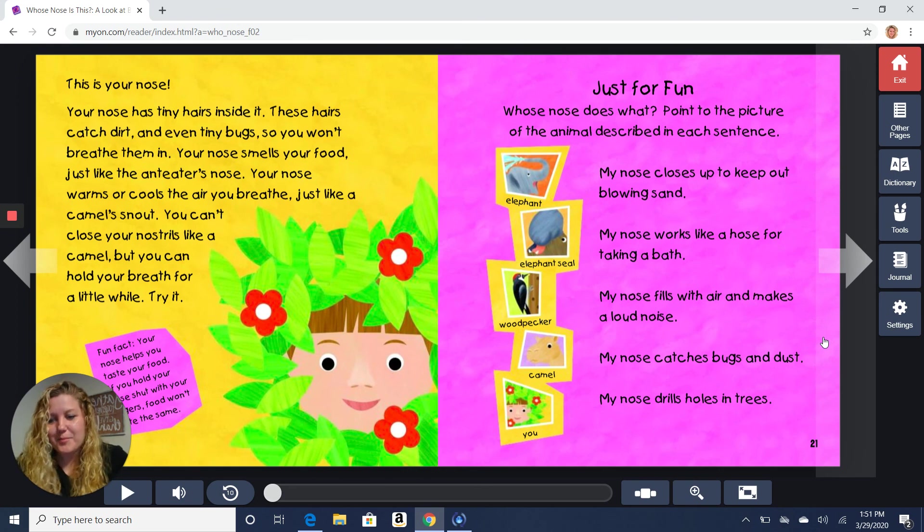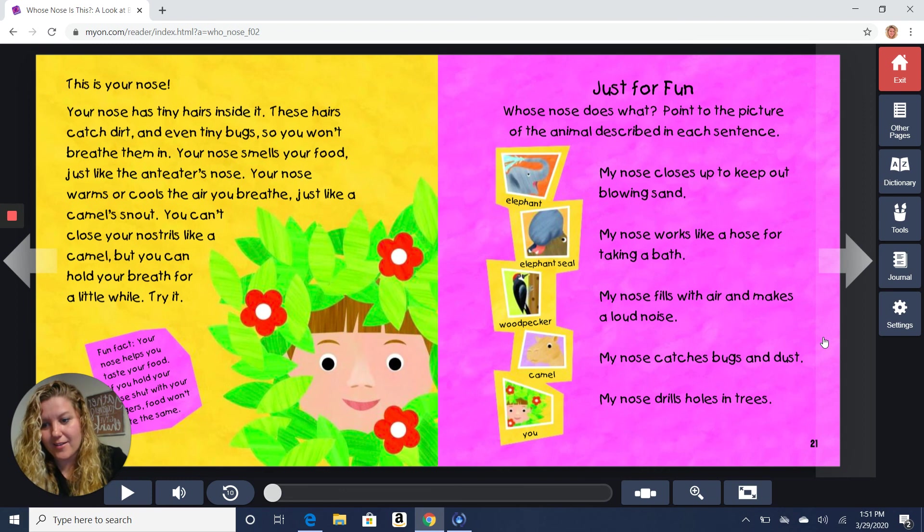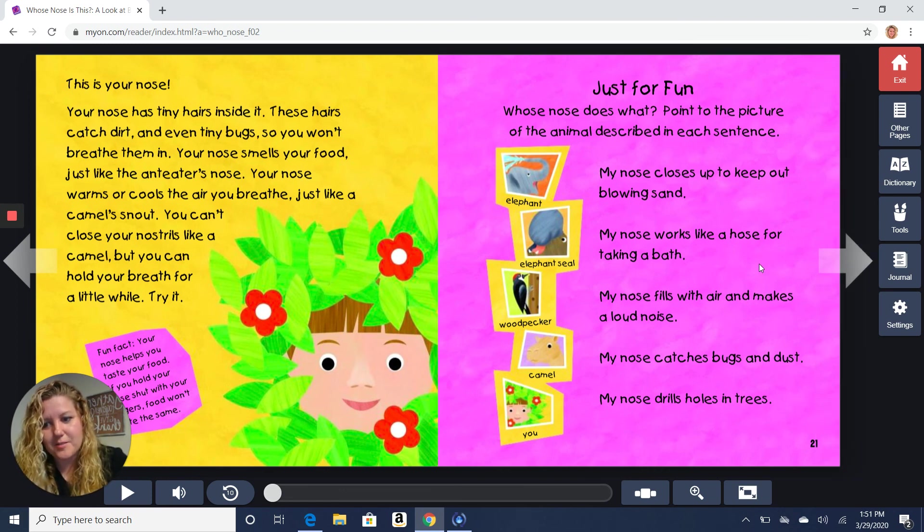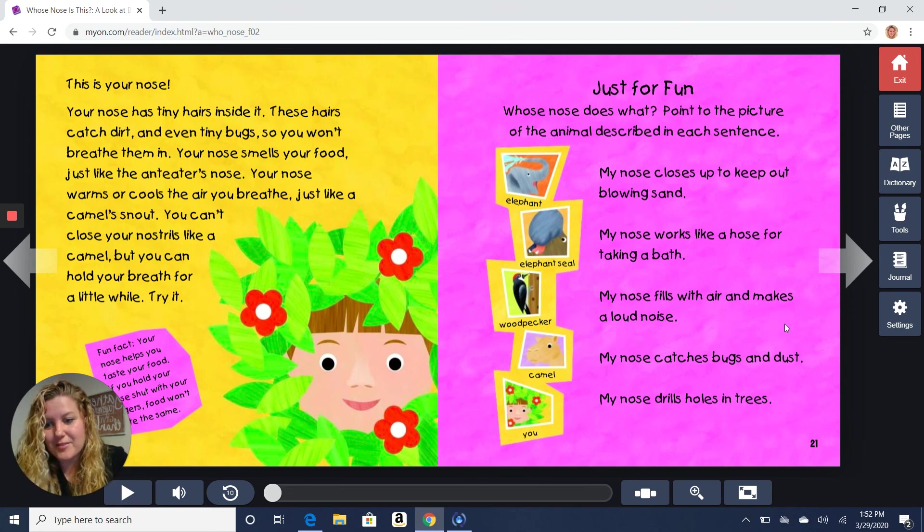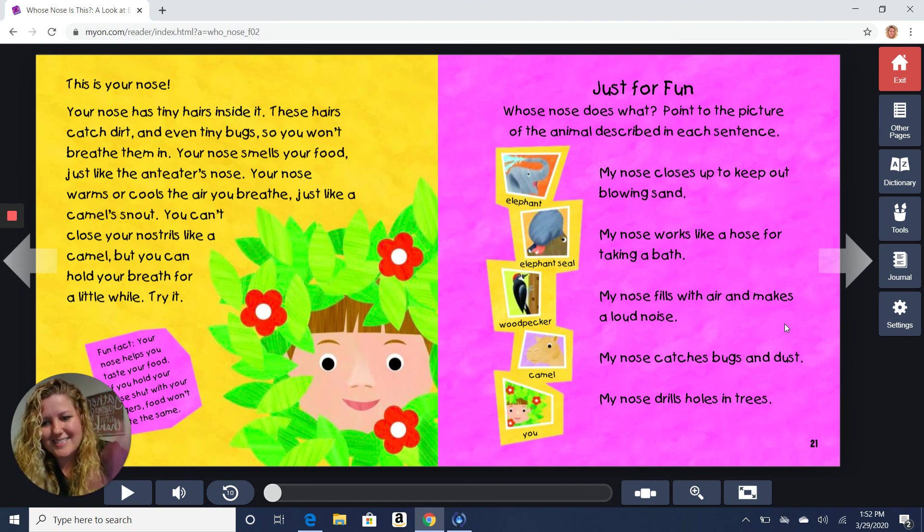All right. I hope you guys enjoyed this story. There's lots of other stories like this if you check out MyOn. So if you have any problems logging in, let me know because that's a fun place to find some good animal stories. I hope you guys enjoy learning lots about different animals. Make sure you let me know what you learned. Bye, guys.